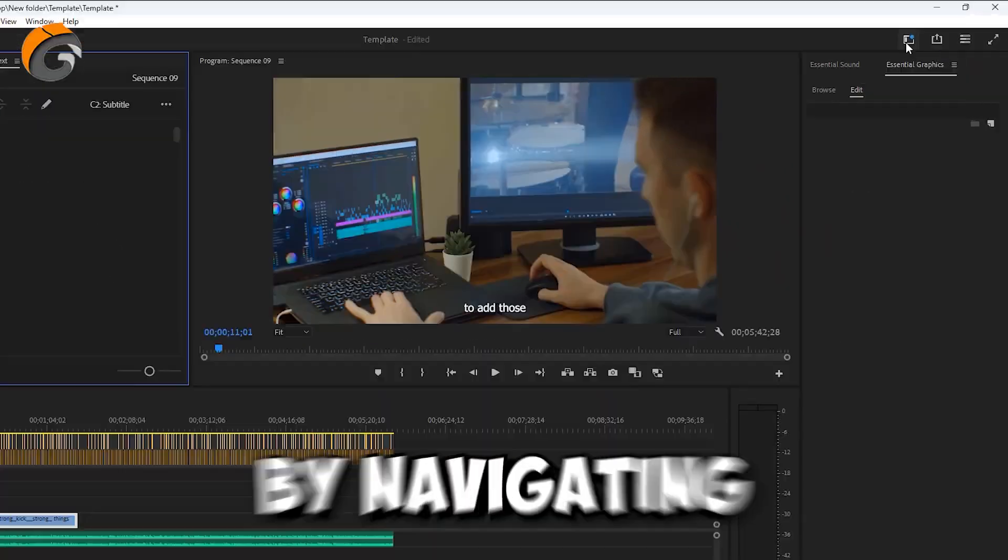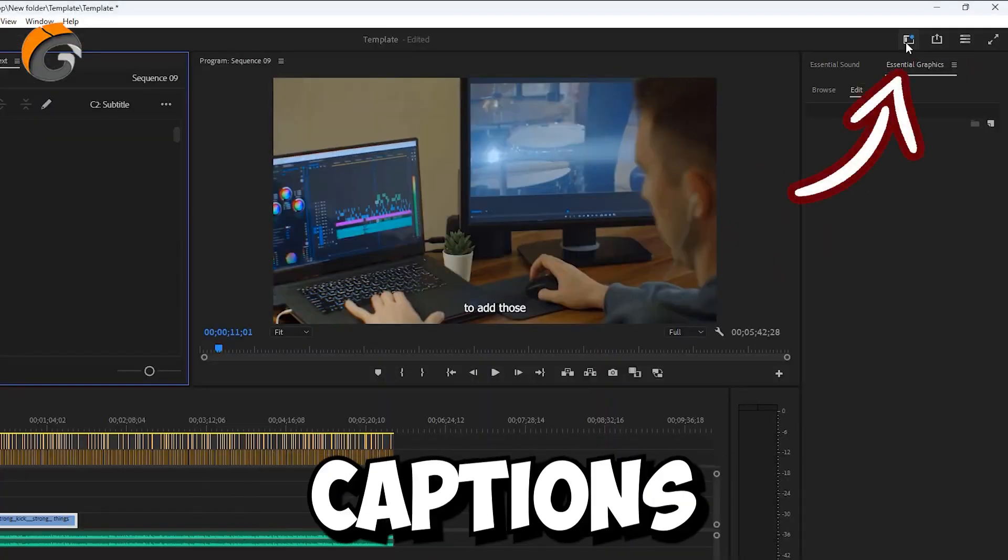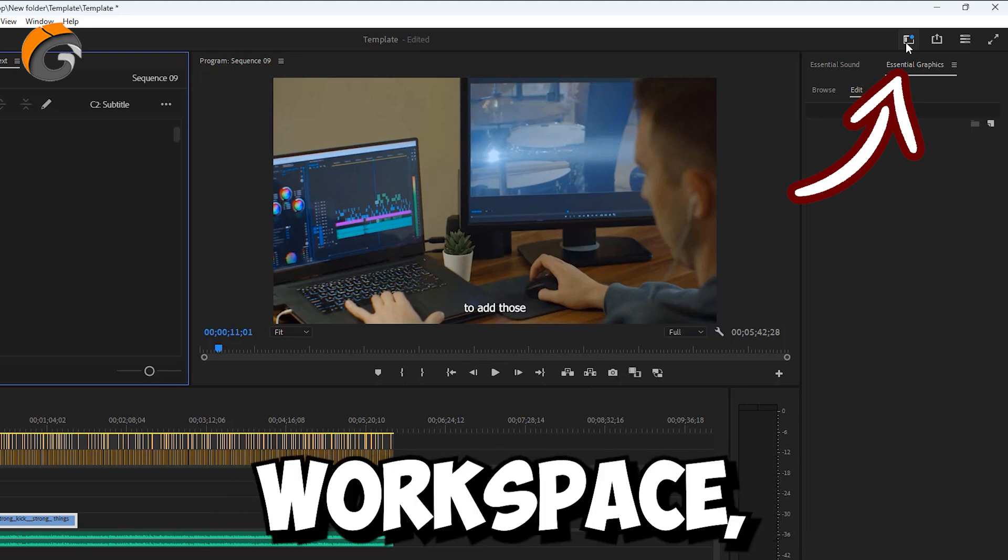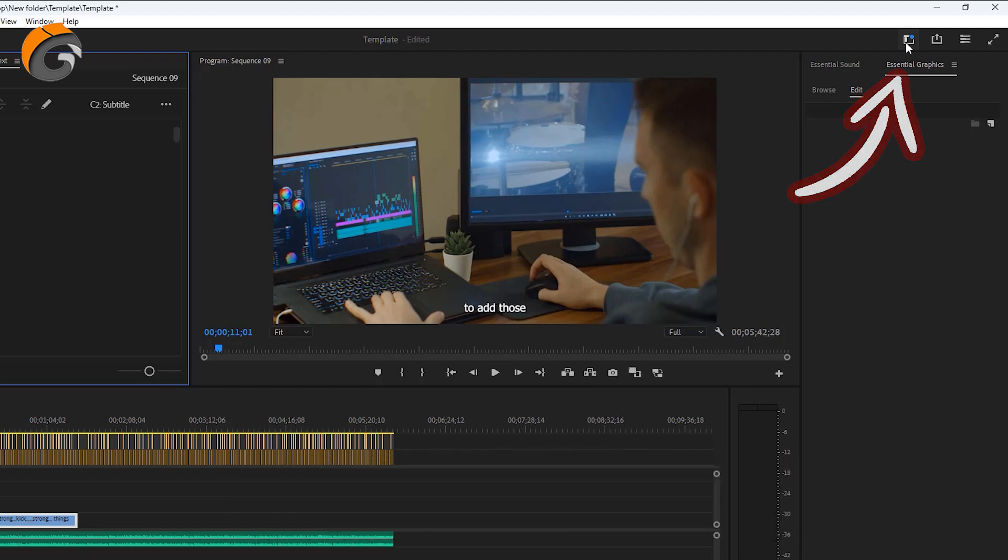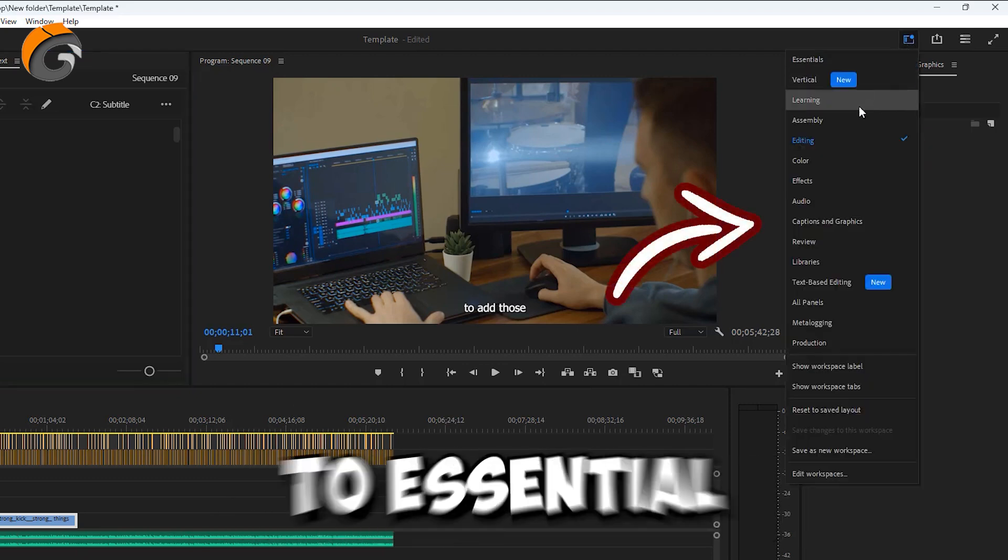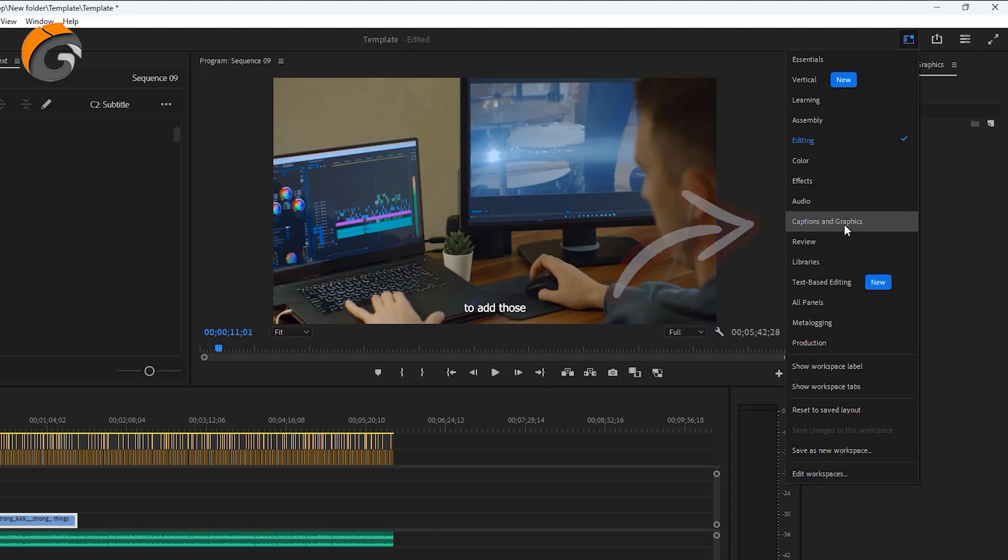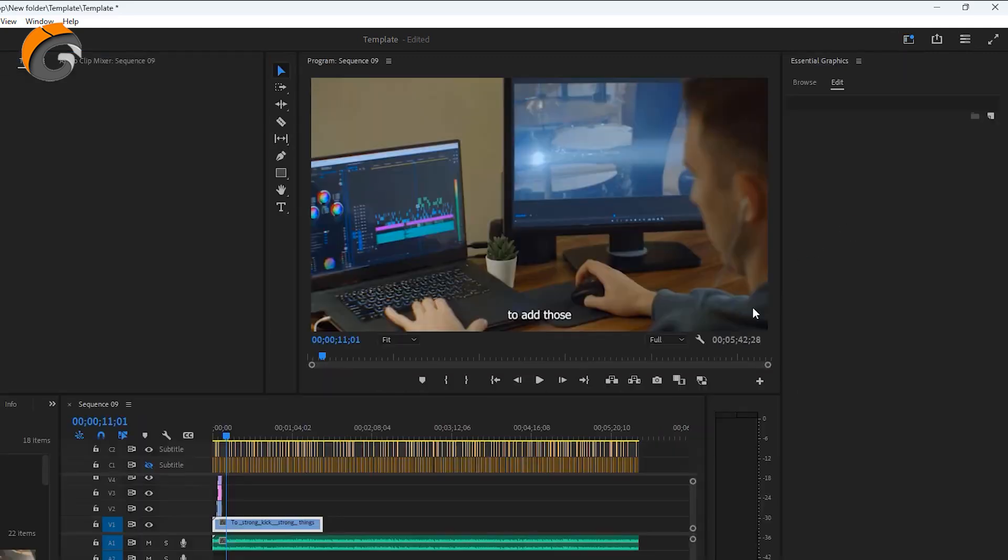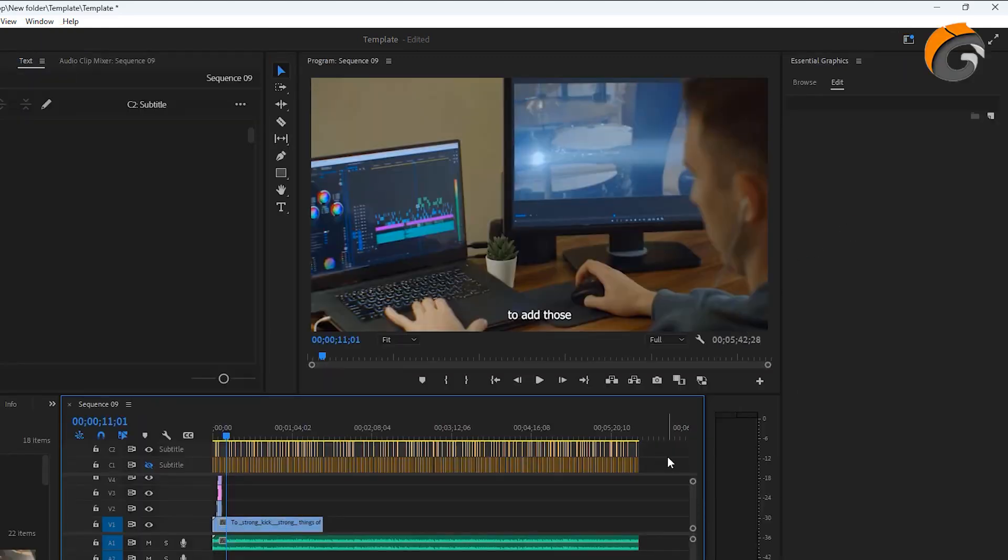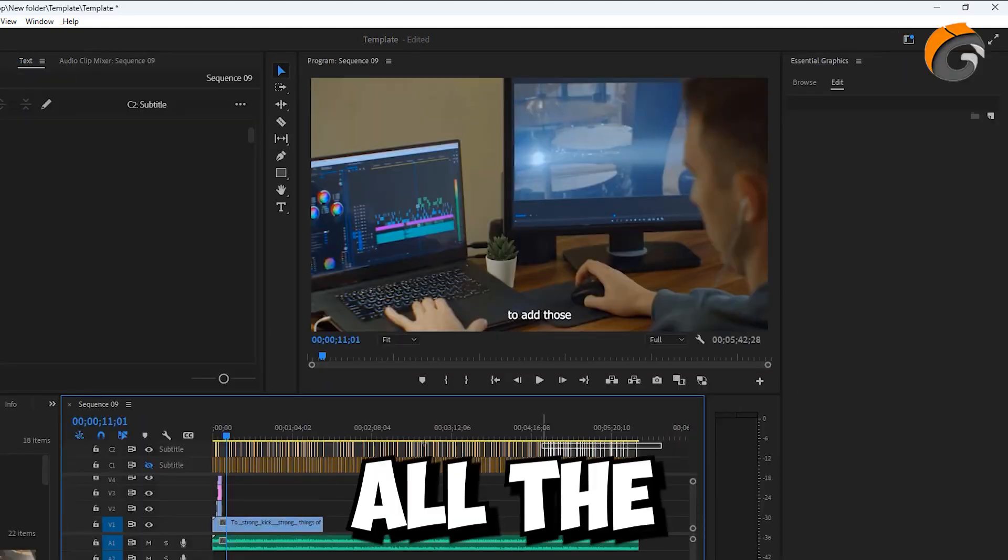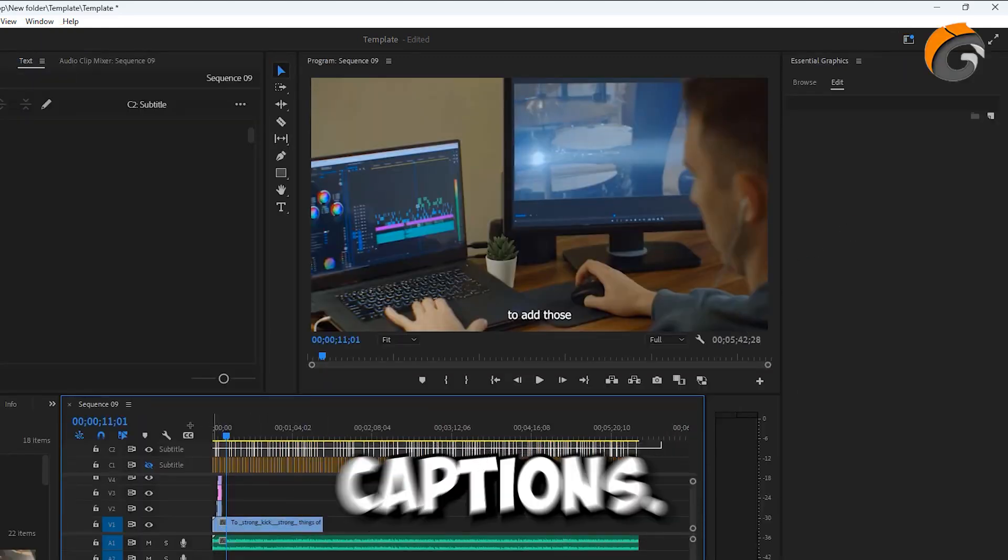Begin by navigating to the Captions and Graphics workspace. Then head over to Essential Graphics.